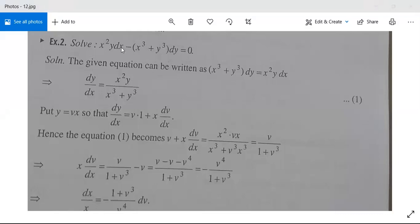Example 2: Solve x²y dx minus (x³ + y³) dy = 0. The given equation can be written as (x³ + y³) dy = x²y dx.